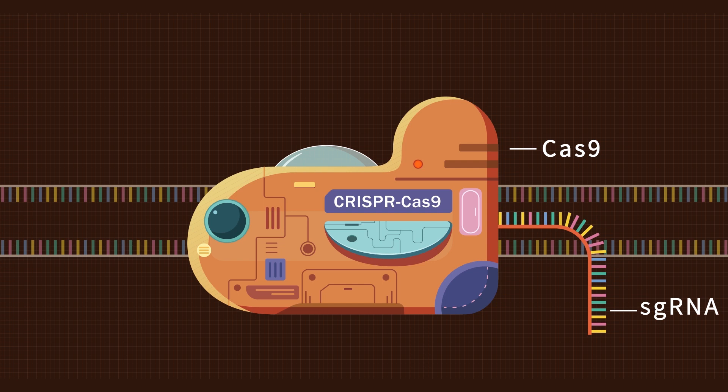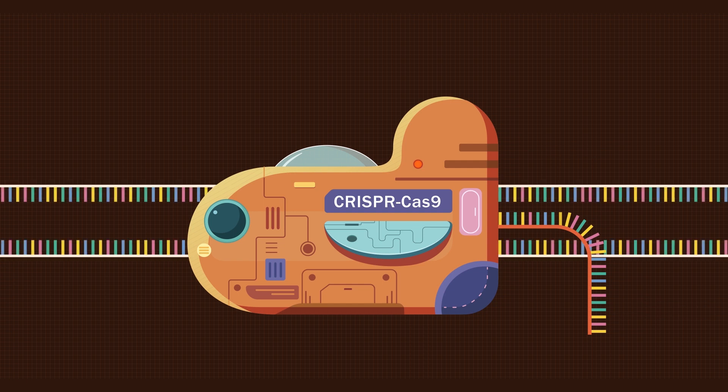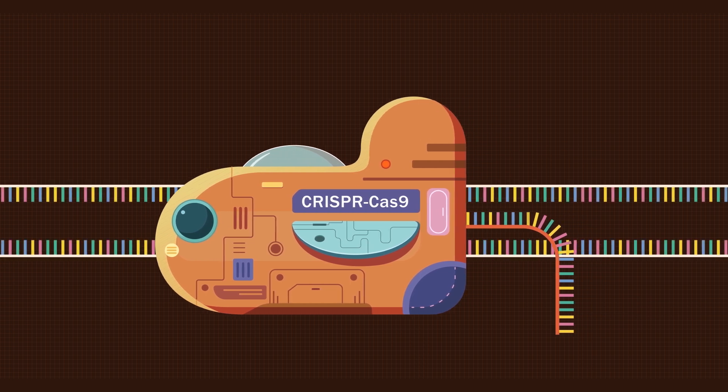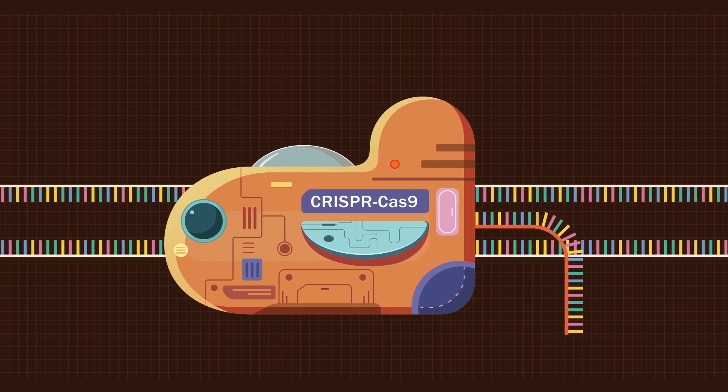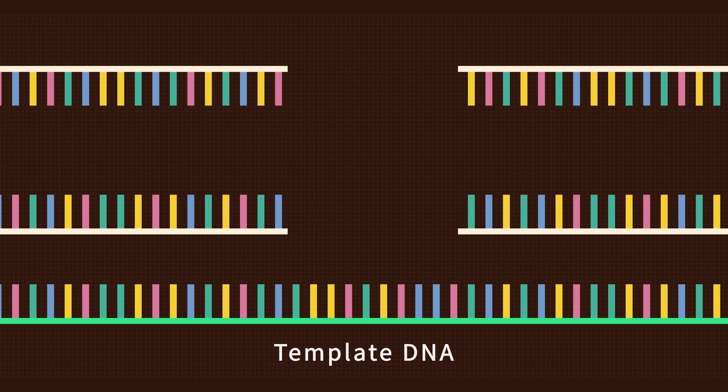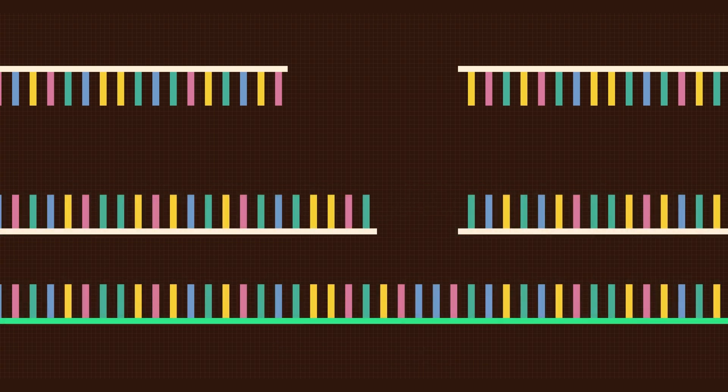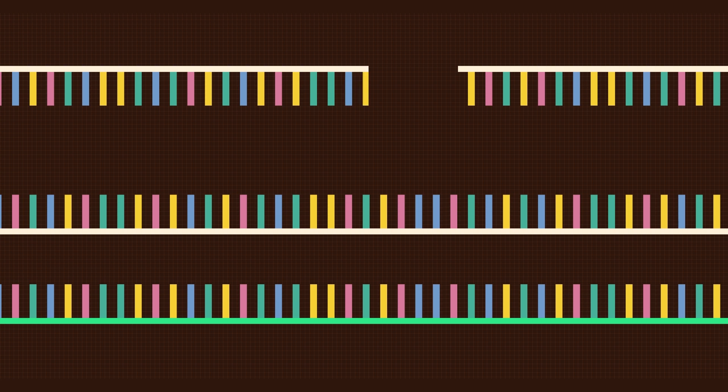The CRISPR-Cas9 technique relies on sgRNA to direct Cas9 to generate double-stranded DNA breaks at target loci. If template DNA is provided, the cleaved DNA can be repaired according to the template DNA.